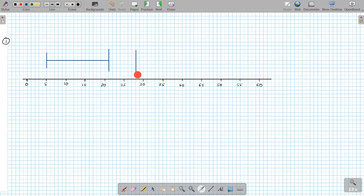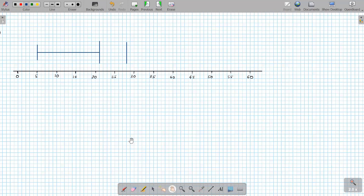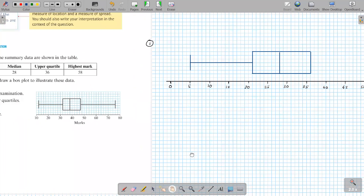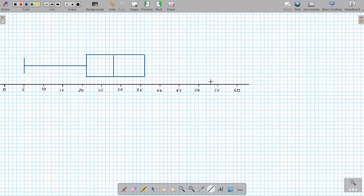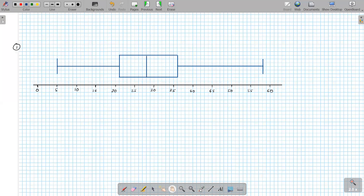The upper quartile Q3 is 36, where the box ends. Complete the box between Q1 and Q3 with the median line inside. The highest mark is 58, so the upper whisker extends to 58. This gives you the complete box plot: lowest mark, lower quartile, median, upper quartile, and highest mark that is not an outlier.